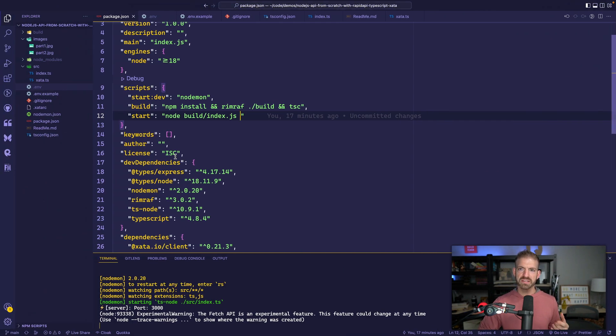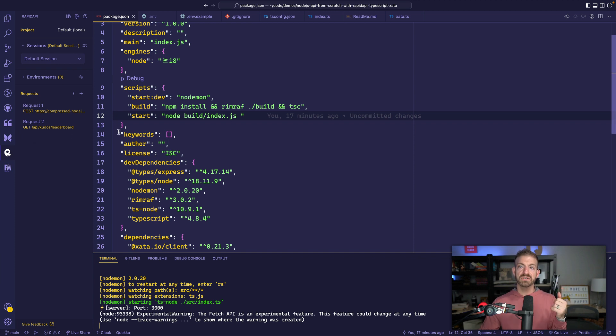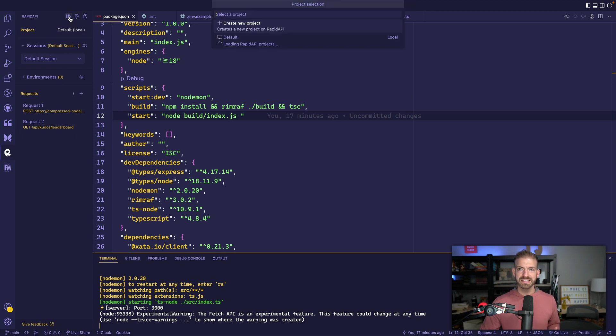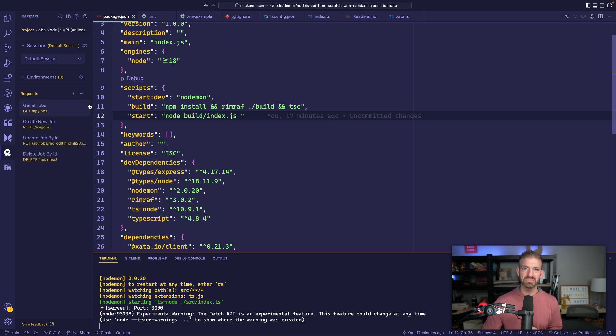The really cool thing about this is that there's an extension inside of VS Code that you should check out as part of this video, which allows you to define those things. You can change between different projects up here. So I'm already signed in. You could sign in and it will allow you to connect to an existing project and you'll see it populates these requests.